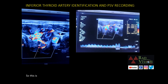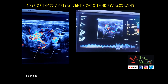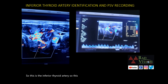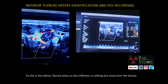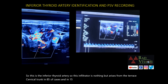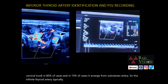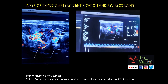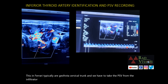This is the inferior thyroid artery. It arises from the thyrocervical trunk in 85% of cases and from the subclavian artery in 15% of cases. We take the PSVs — peak systolic velocities — from the inferior thyroid artery, and this demonstrates PSV sampling from the inferior thyroid artery.